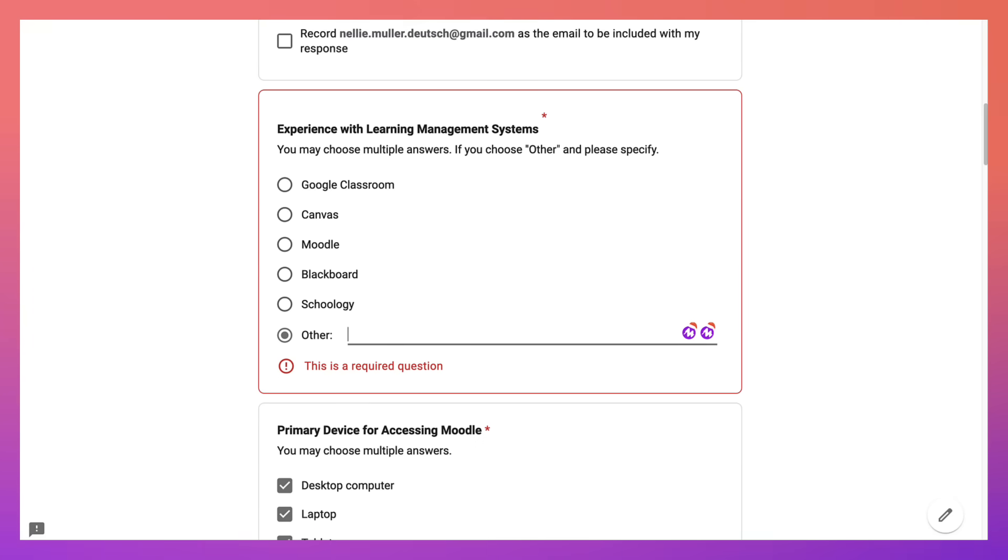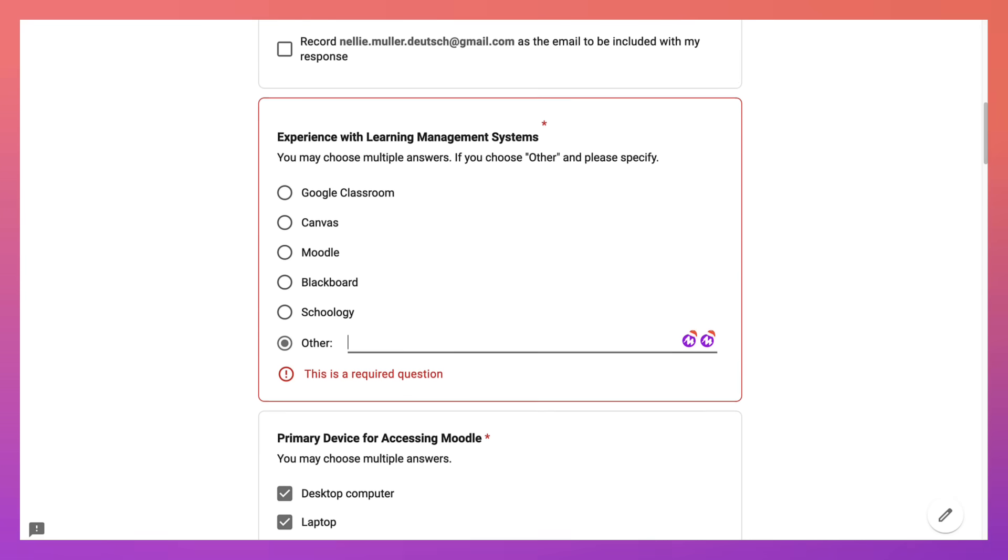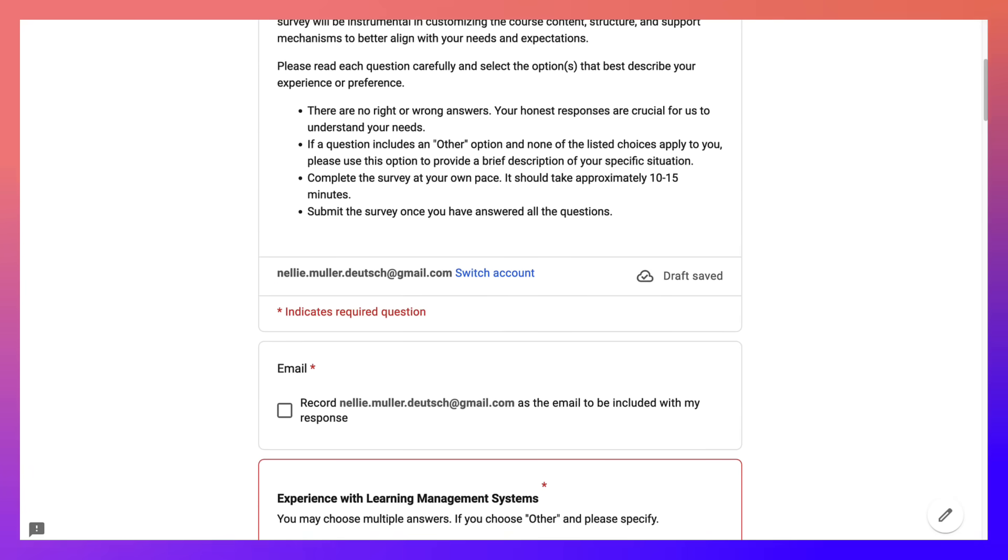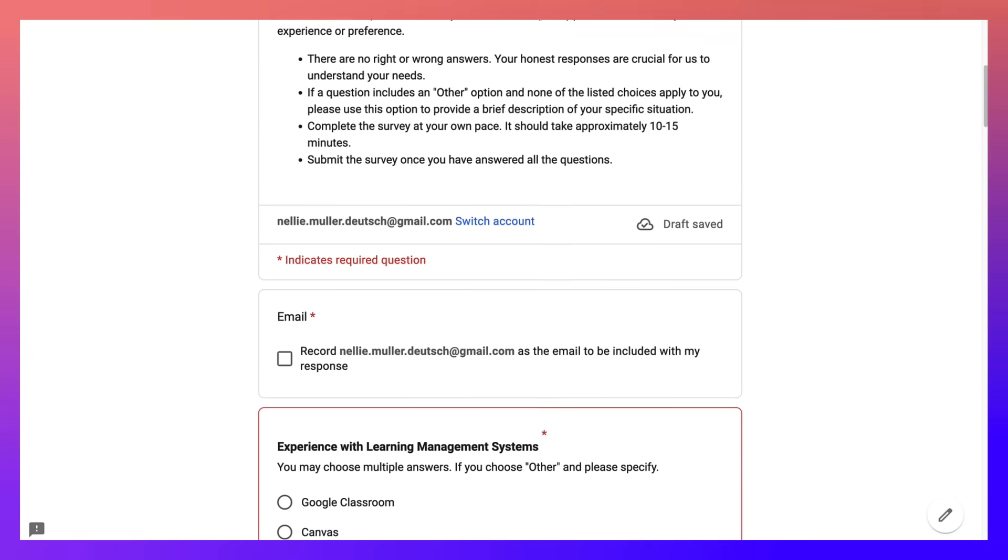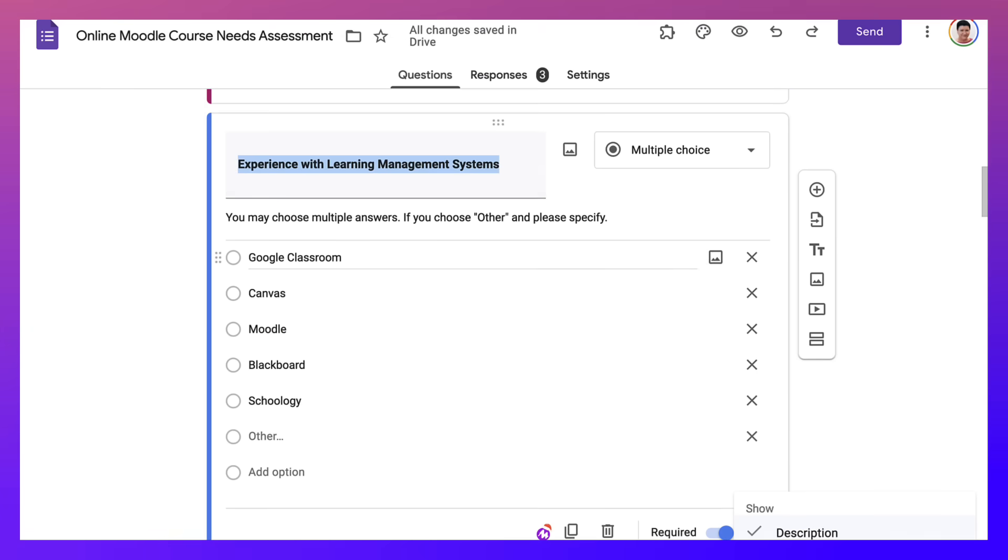Okay, please don't choose Zoom. If you do choose other, you need to specify. That's a requirement. Now, how do I change that? Let me go back here.